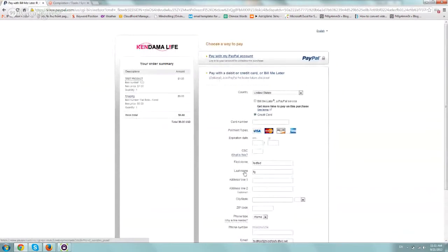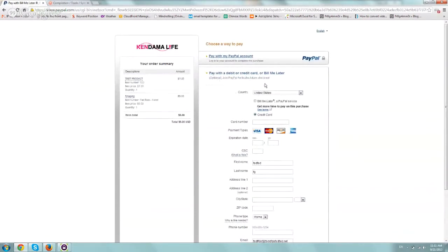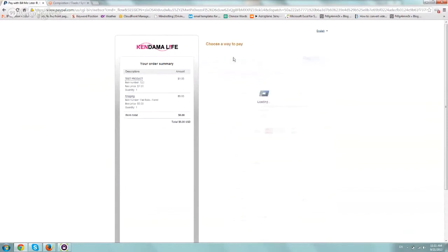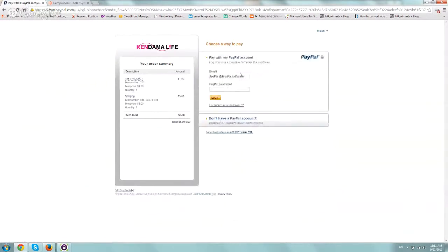That's it, so now you can basically either enter your information here, your credit card information, or you can log on with your PayPal account. We overcame the problem.